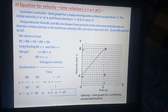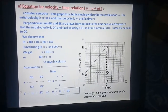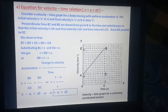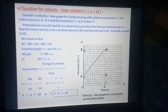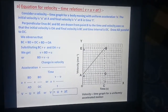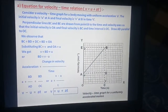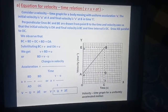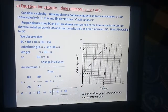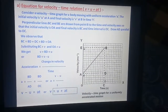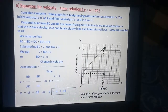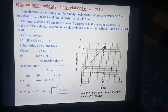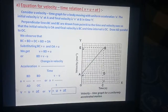Now we discuss these three equations one by one. First, the equation for velocity-time relation: V is equal to U plus AT. Consider a velocity-time graph for a body moving with uniform acceleration A. The initial velocity is U at point A, and final velocity is V at point B, at time T.